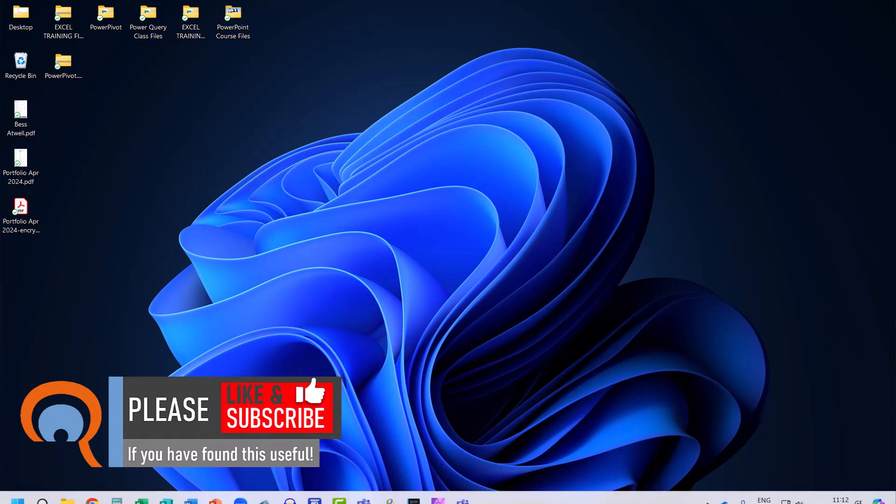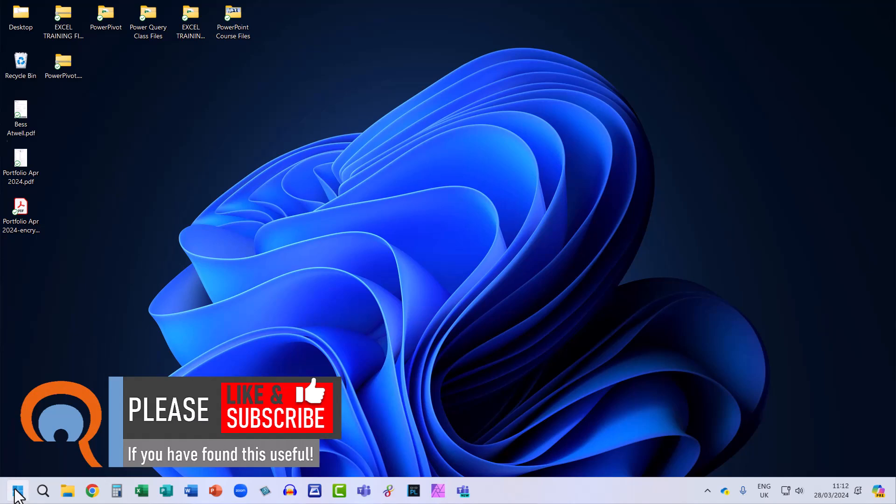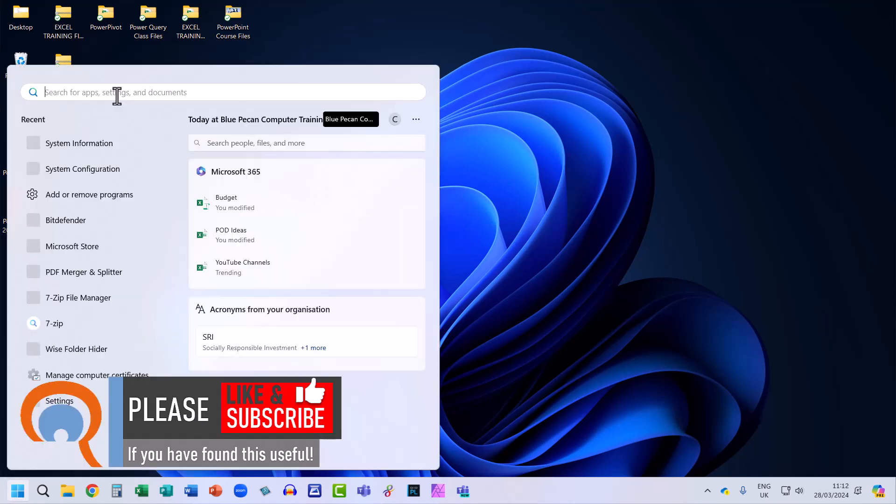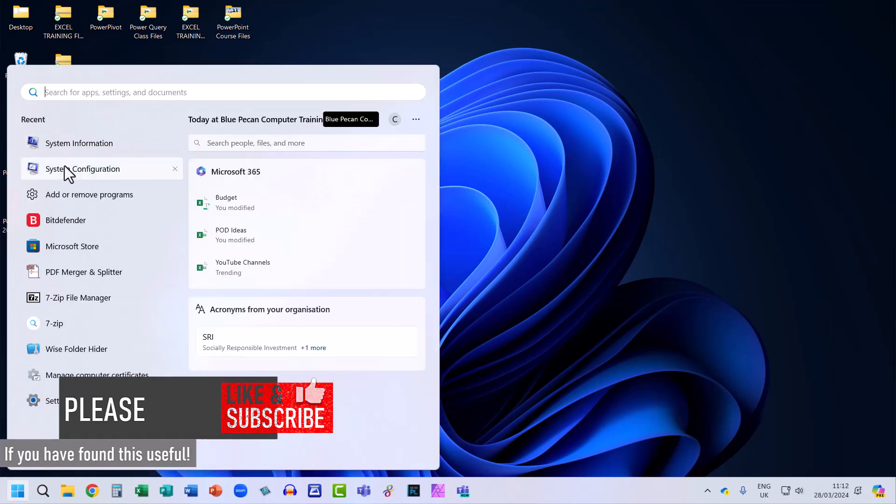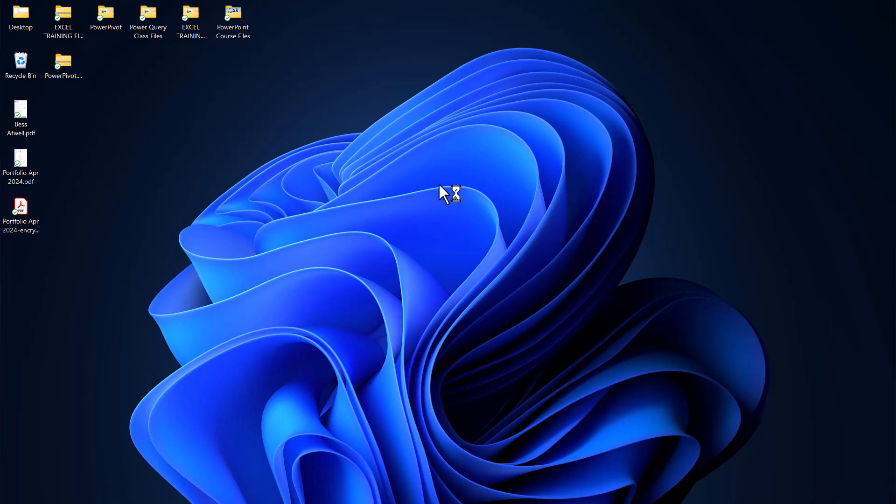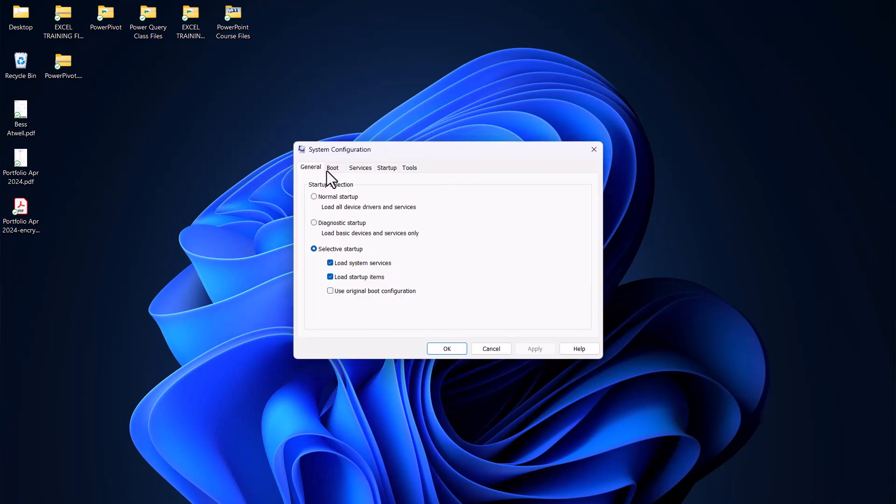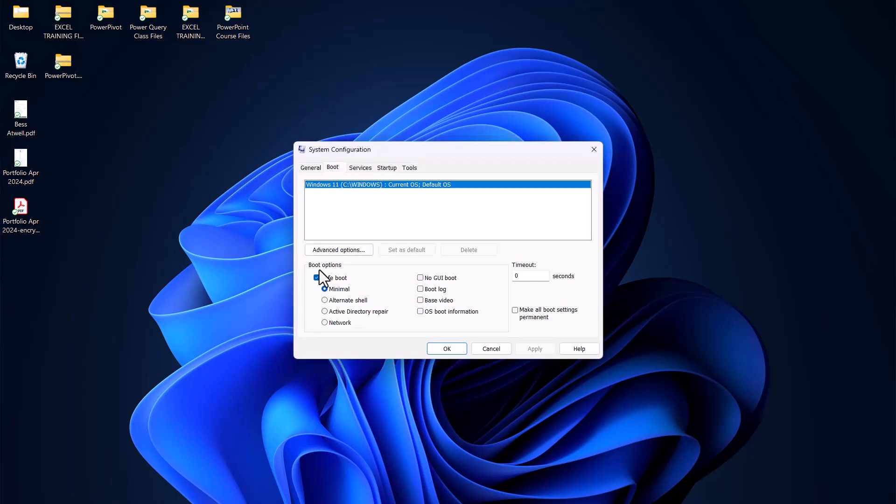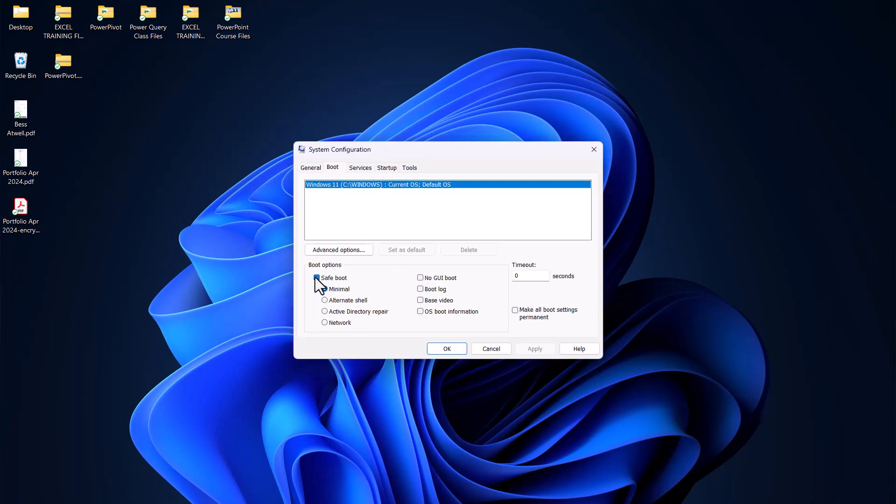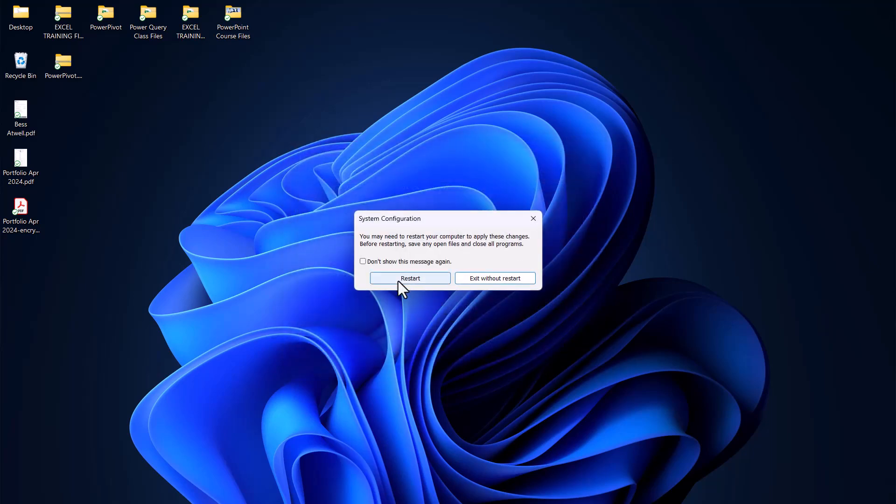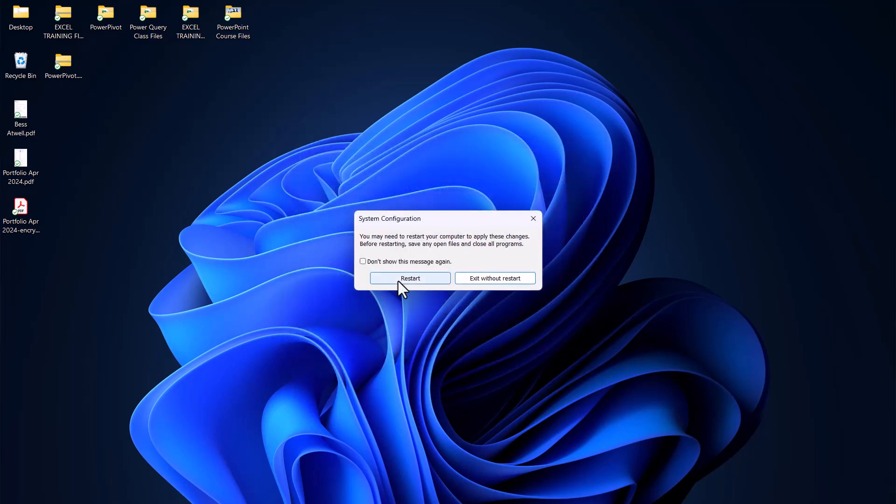So once again, you go back to your start button, system configuration, boot, and just untick safe boot. Click on OK and then restart.